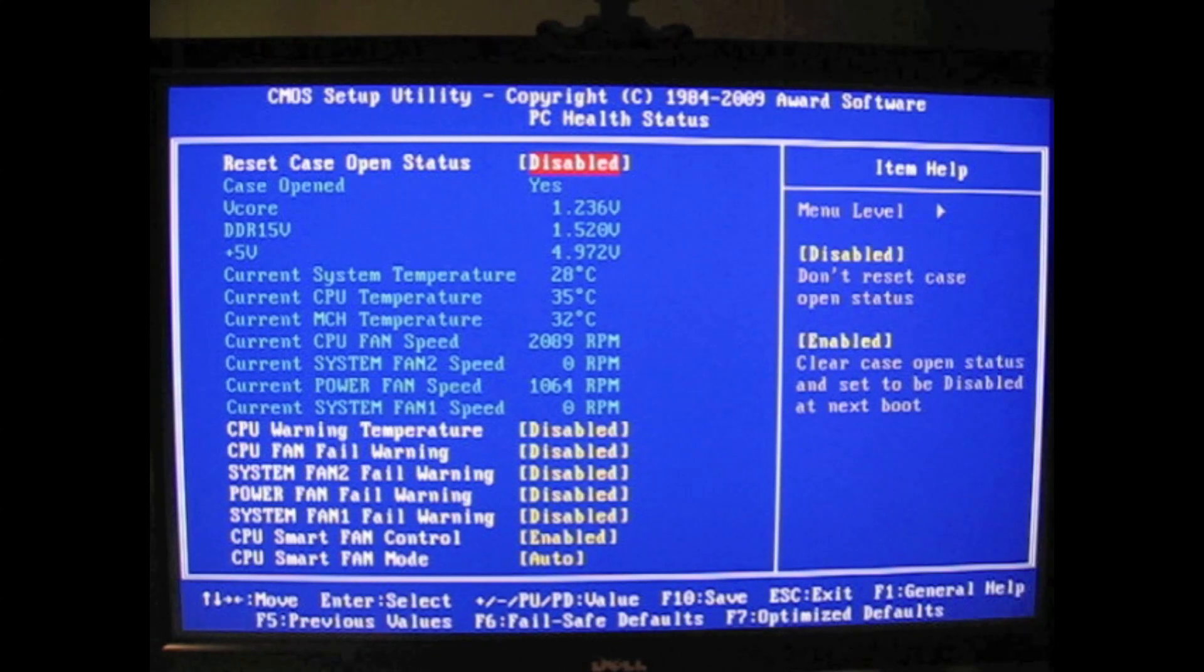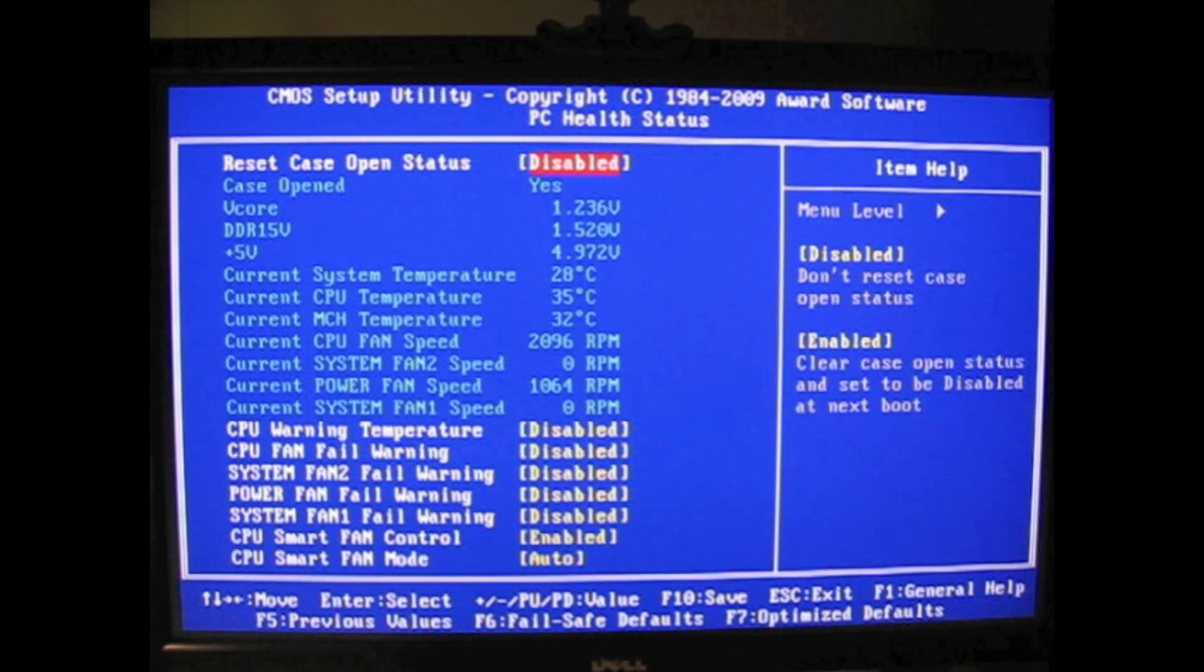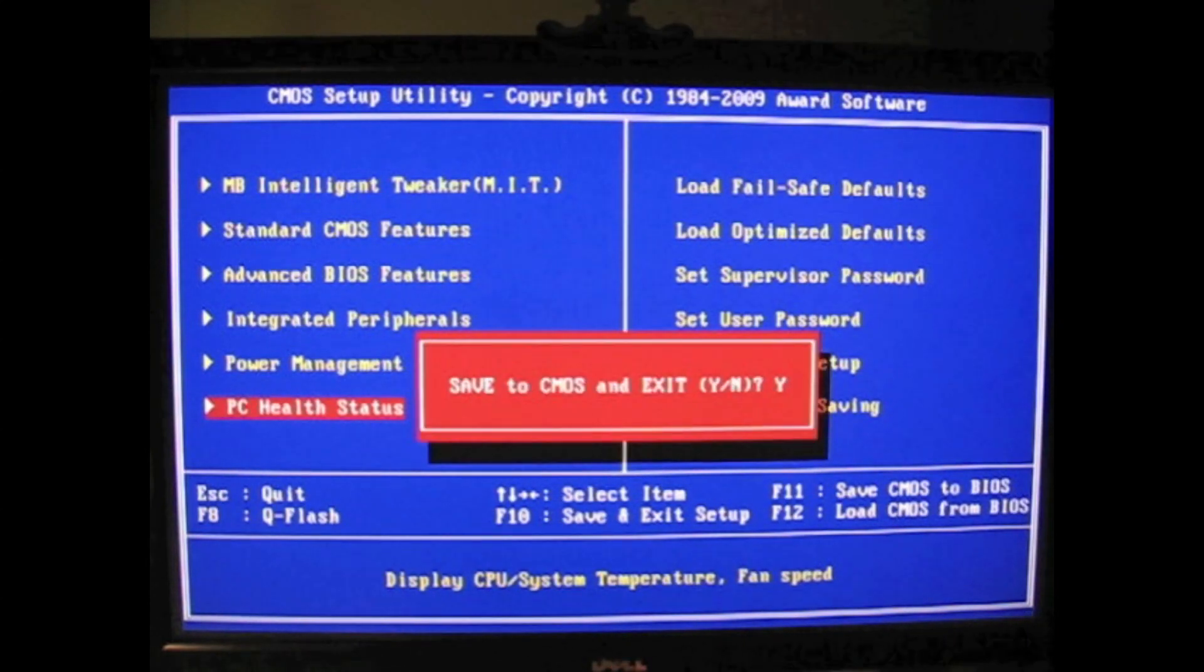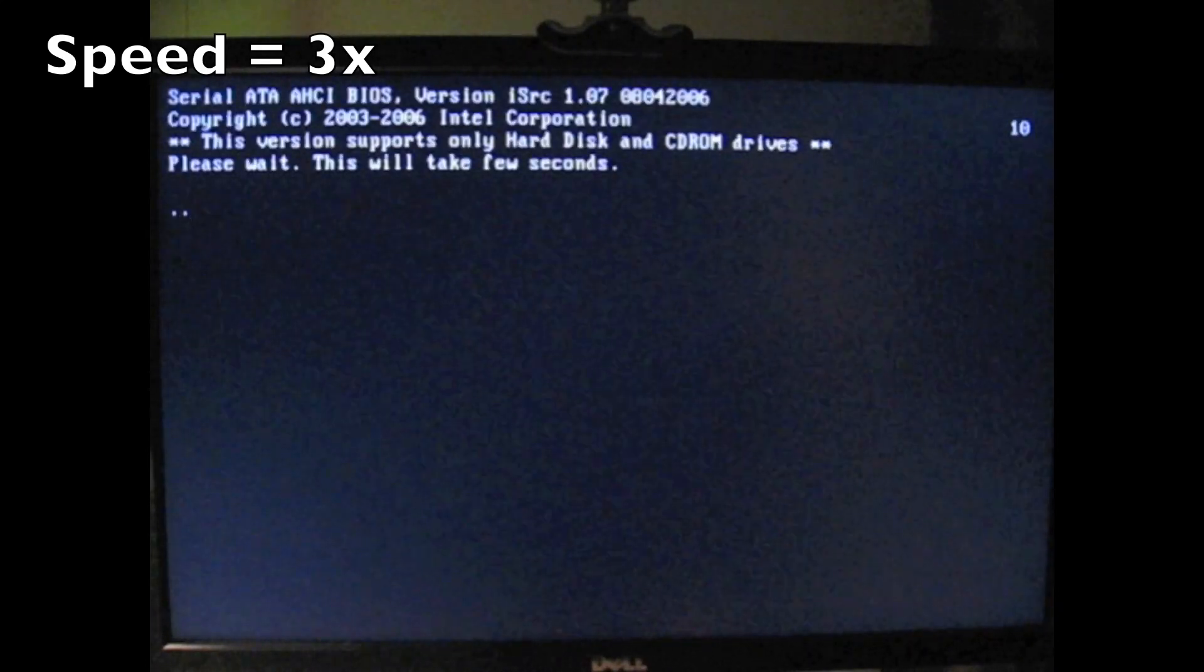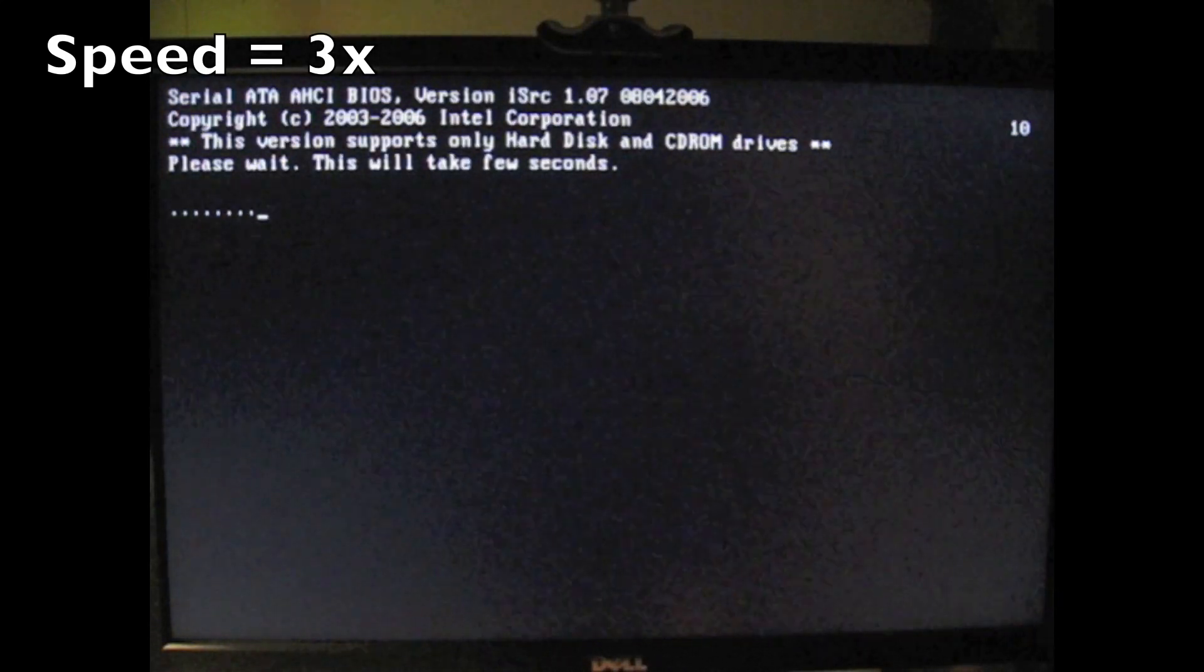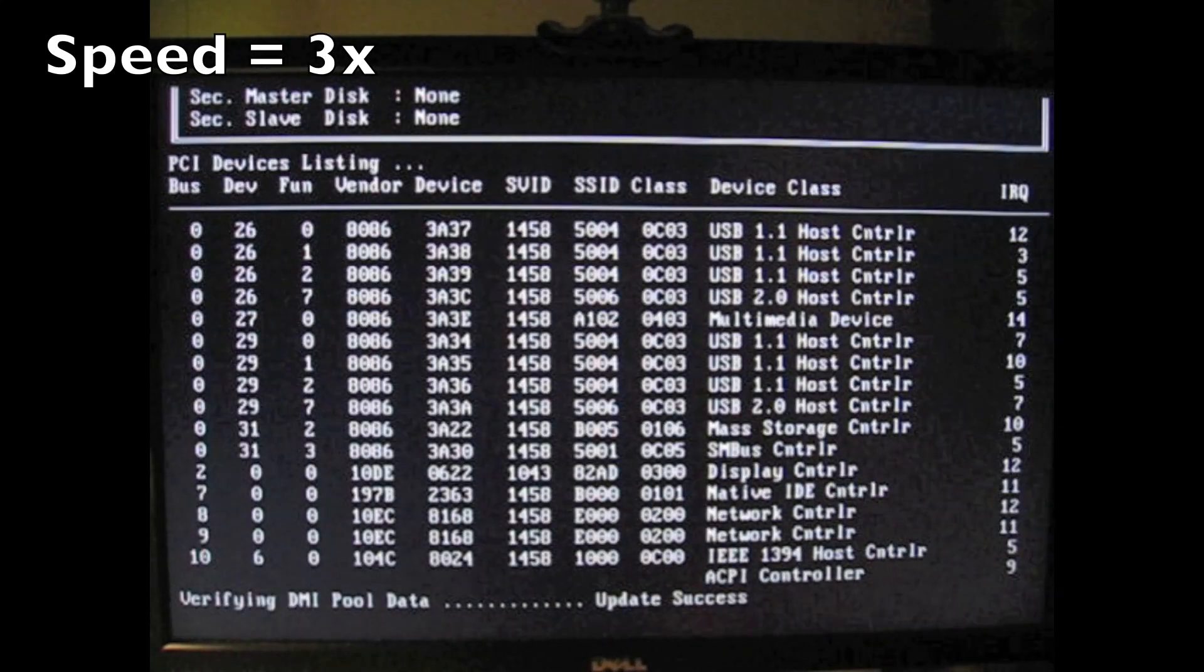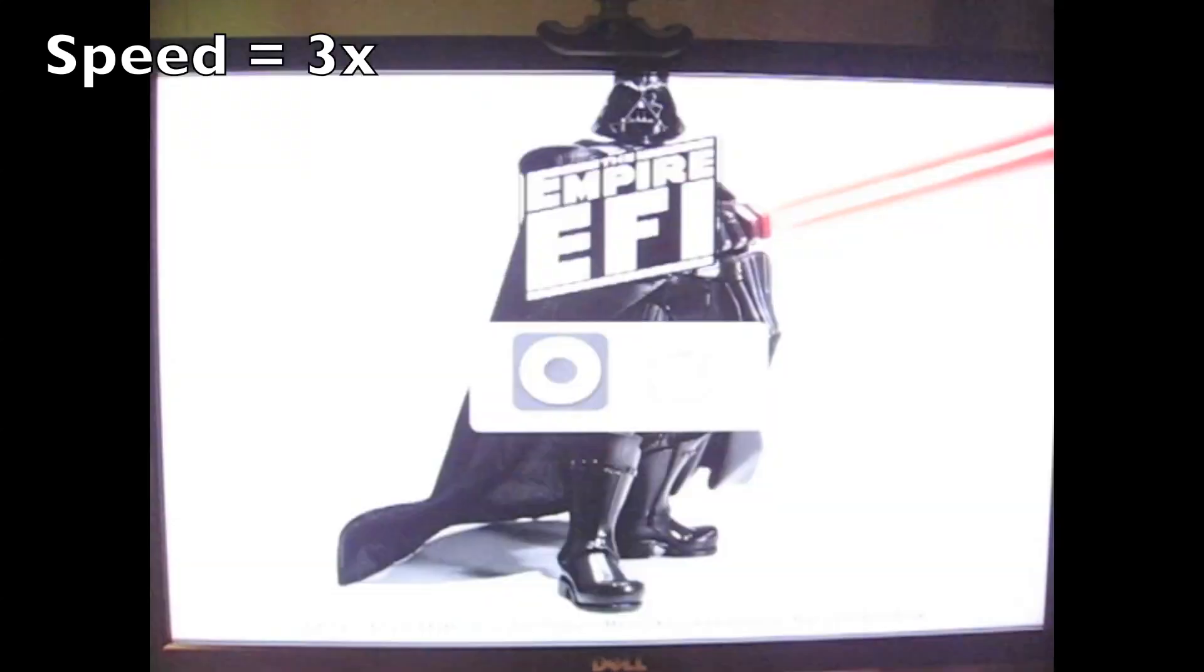And you can see here, CPU smart fan control is enabled. And I save that and reboot. This is sped up because I need to make this video under 10 minutes.